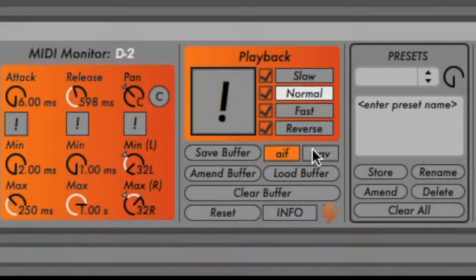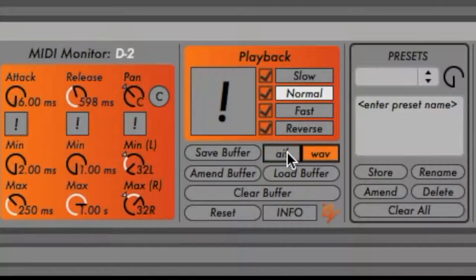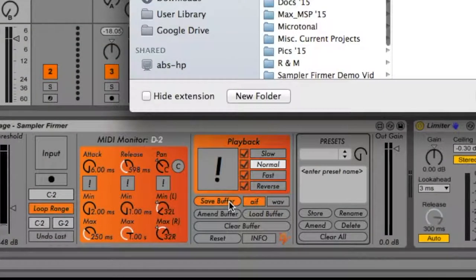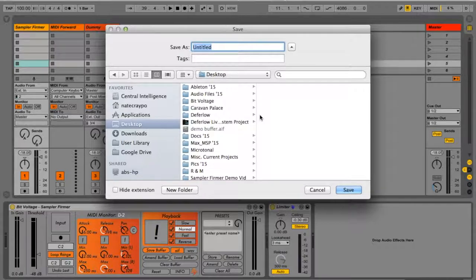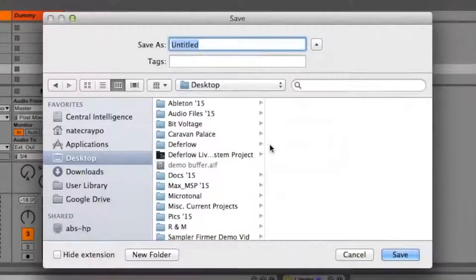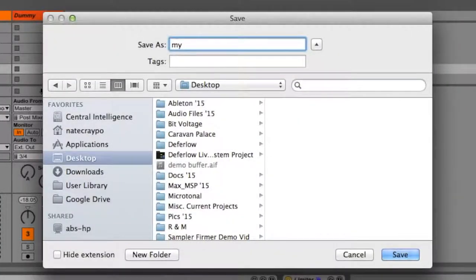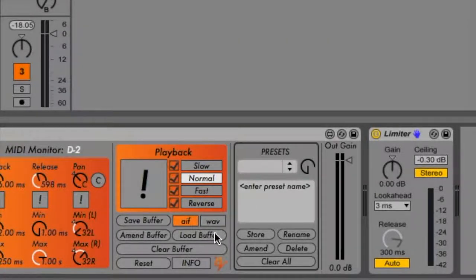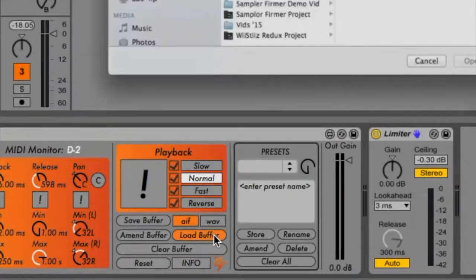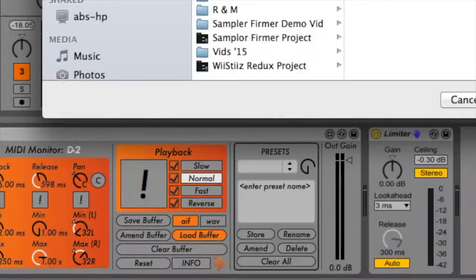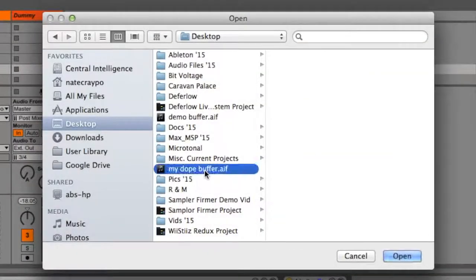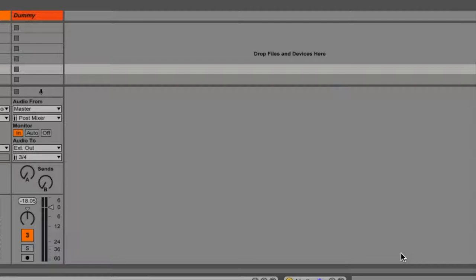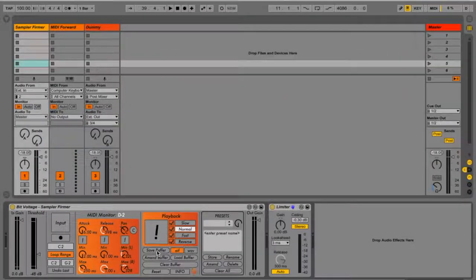To save your buffer, first select whether the buffer will be saved as a wave or an AIF, then click the Save Buffer button. A pop-up window will prompt you to set a file name and destination, and once saved, the file will automatically load with your set. If you change the location of this file on your hard drive, you will need to click the Load Buffer button, navigate to the new file location, and select it the next time you load your set. If you do not save your buffer to a file, the samples you've captured will be lost.